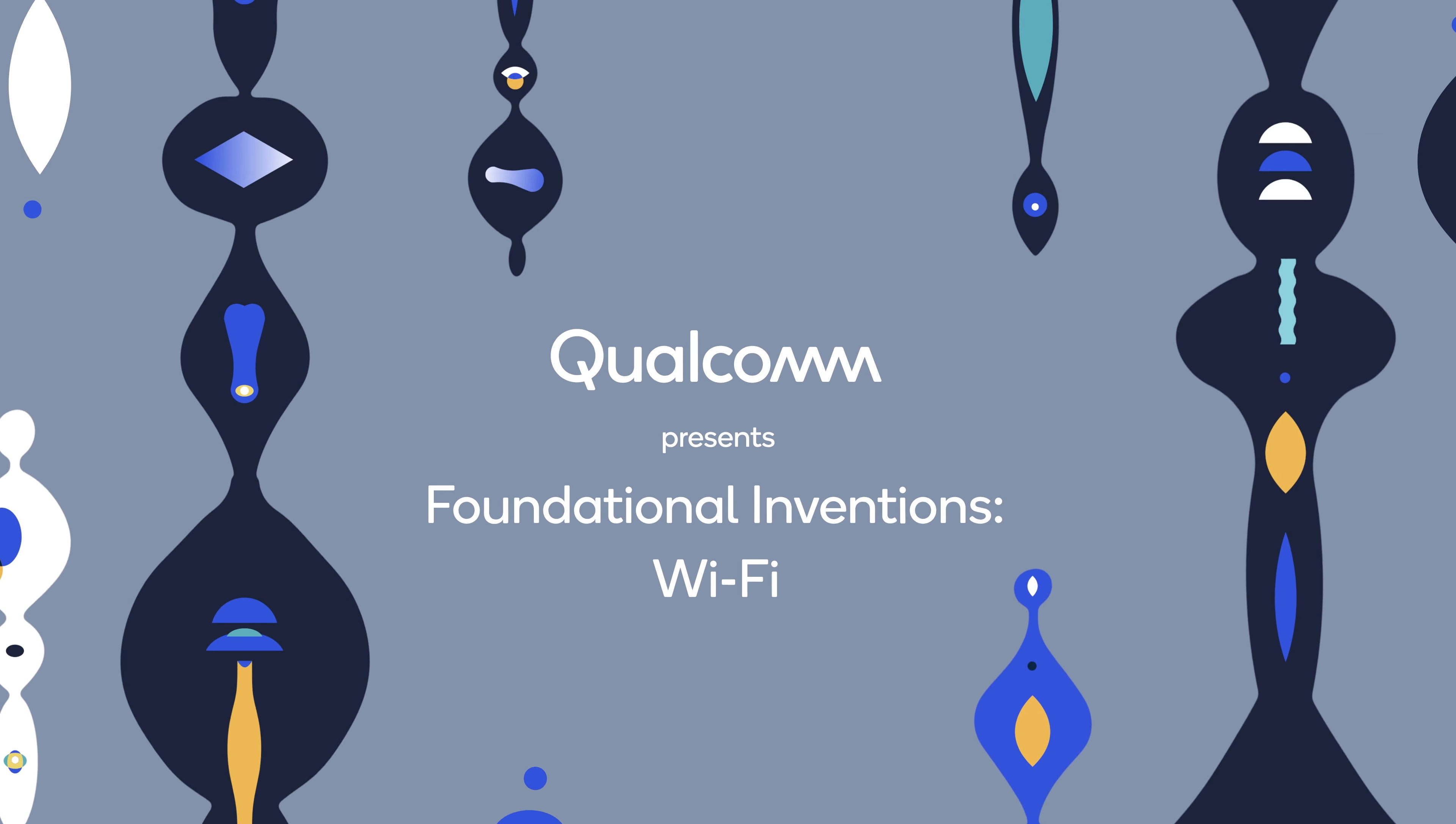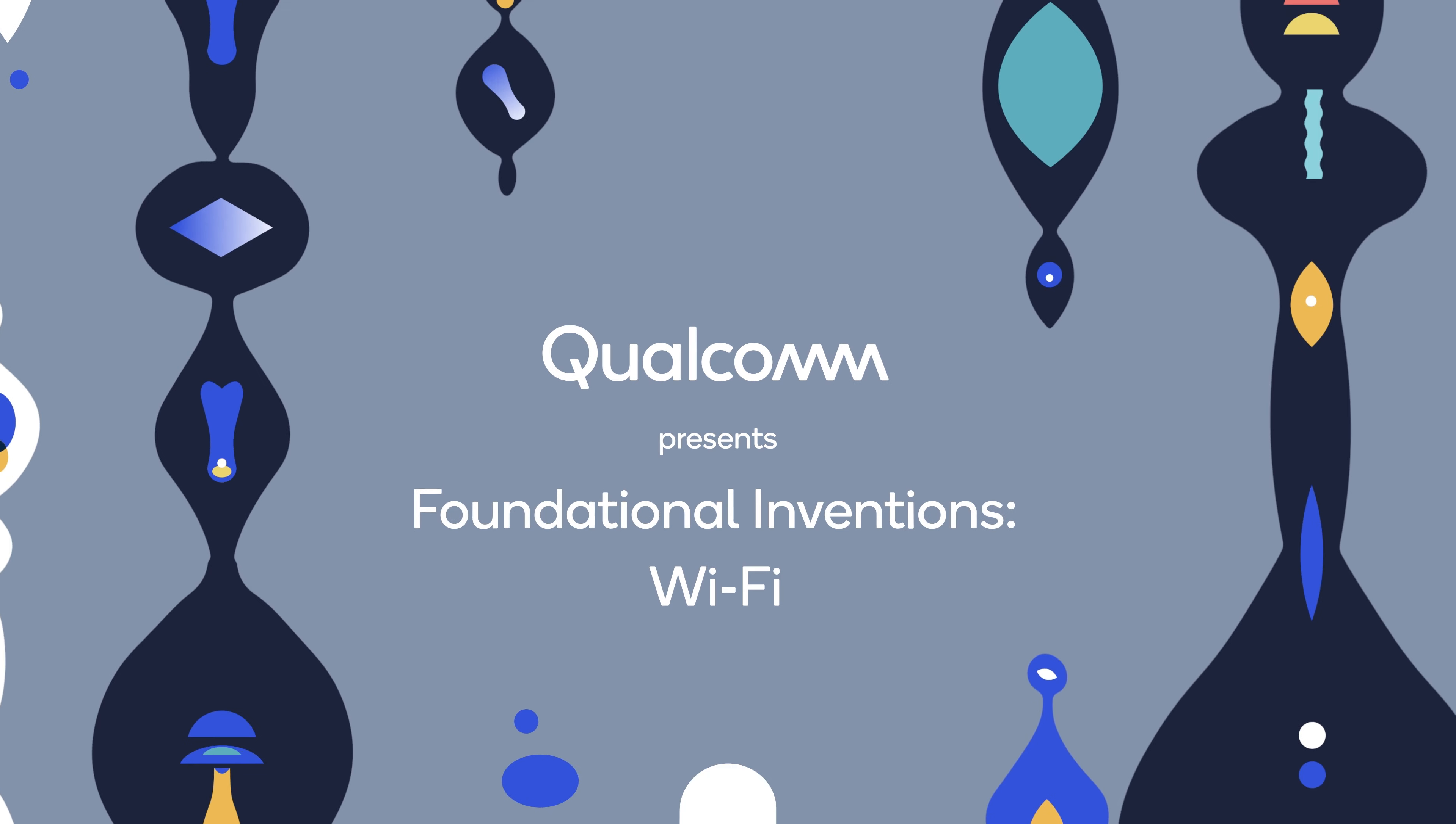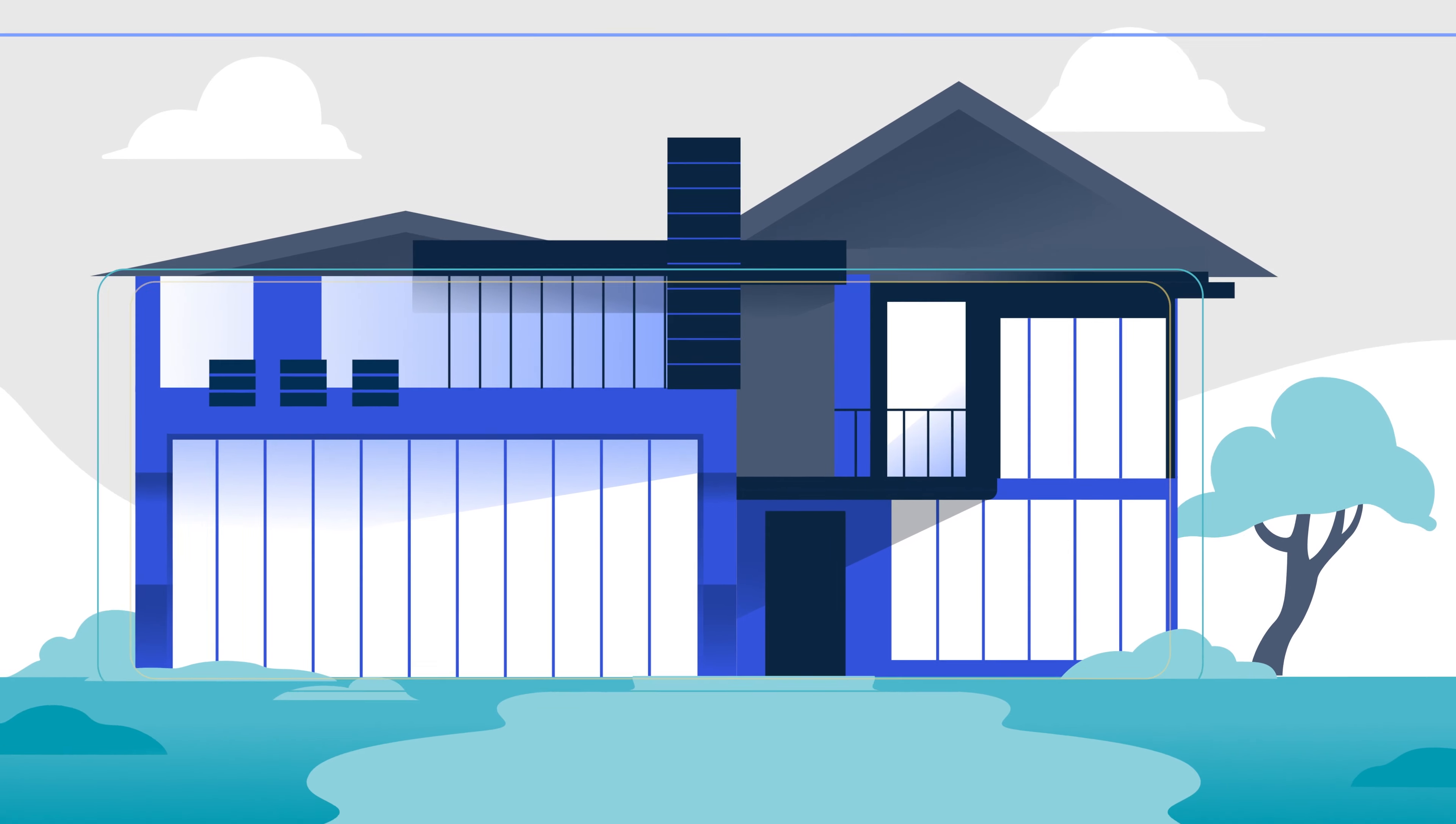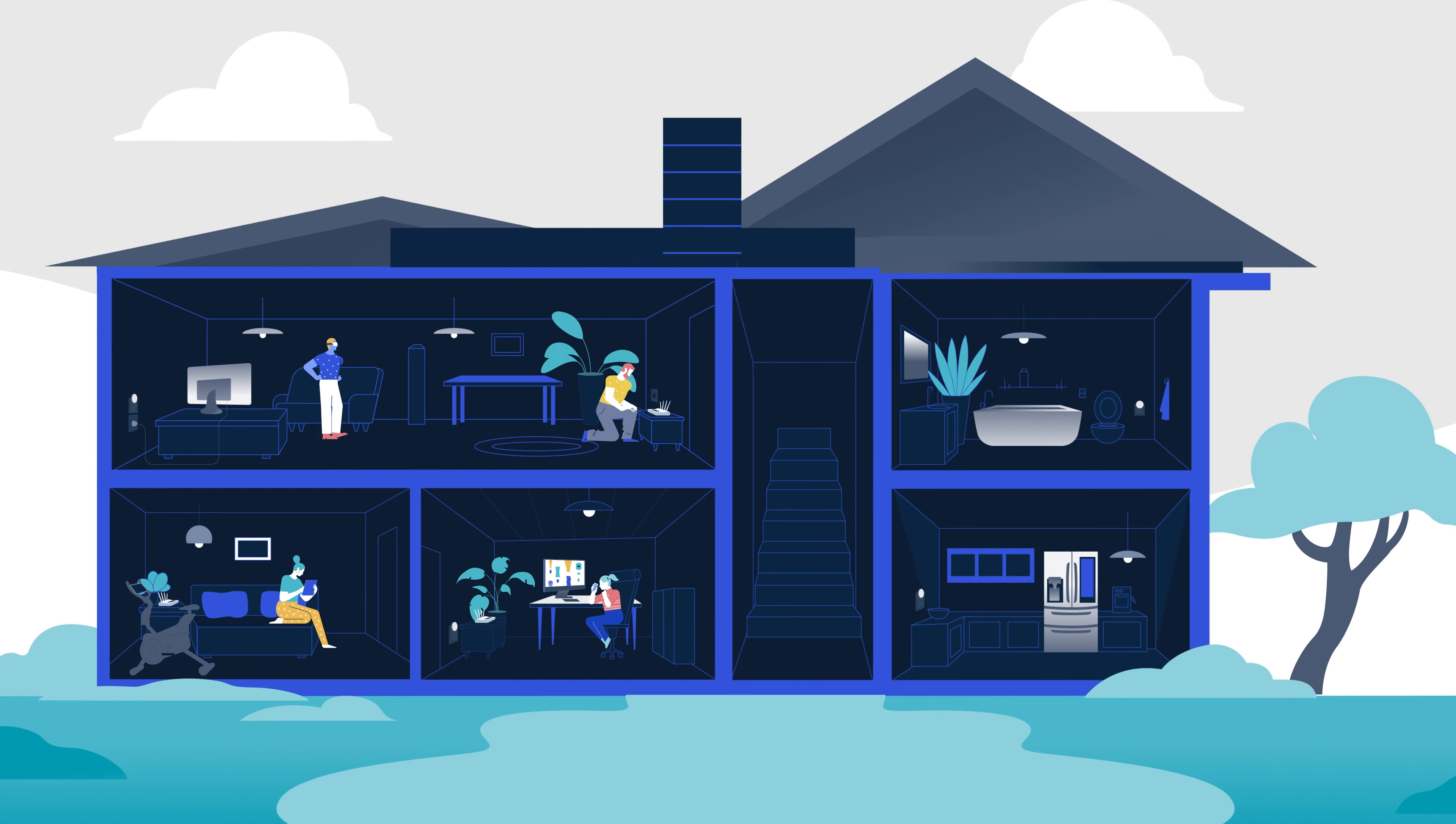Wi-Fi is a complex chorus of different technologies. For decades, Qualcomm's engineers have developed many of the foundational inventions that help make Wi-Fi feel easy.